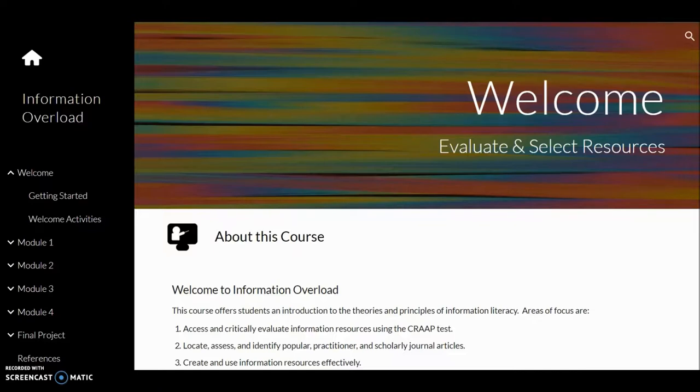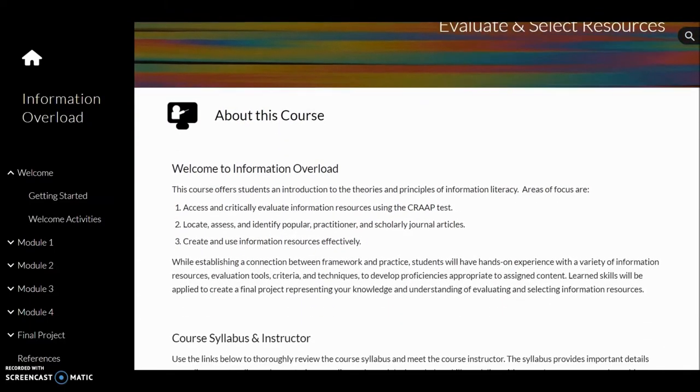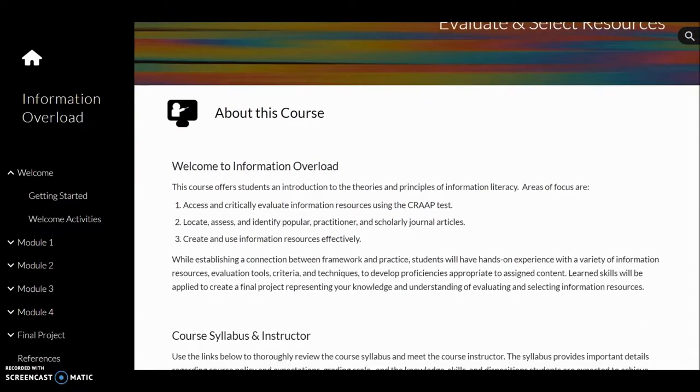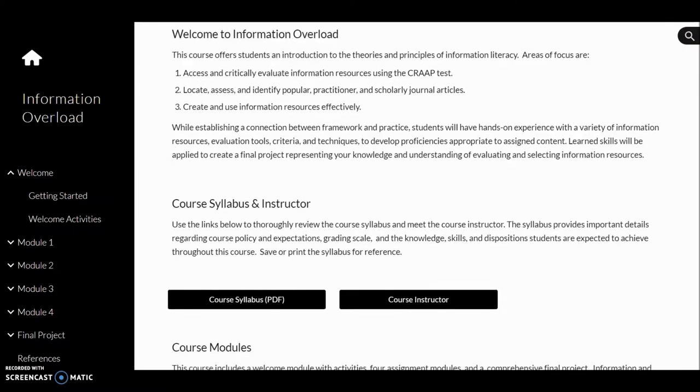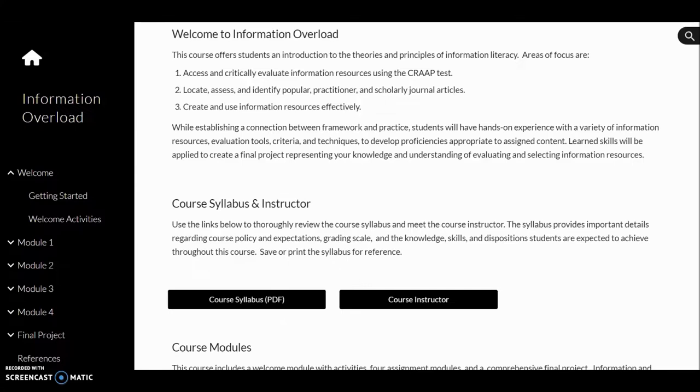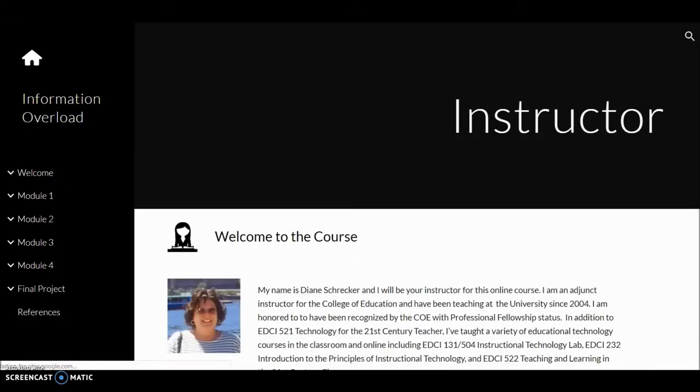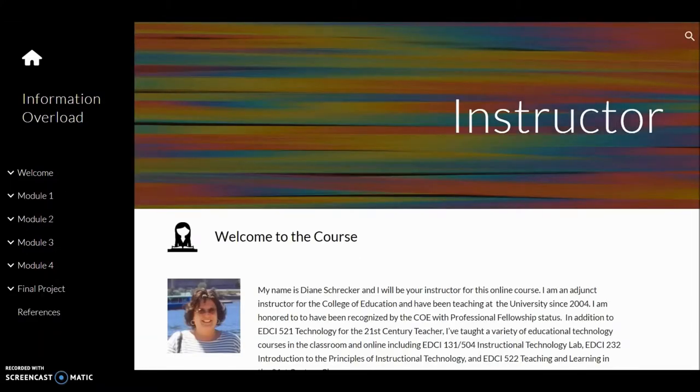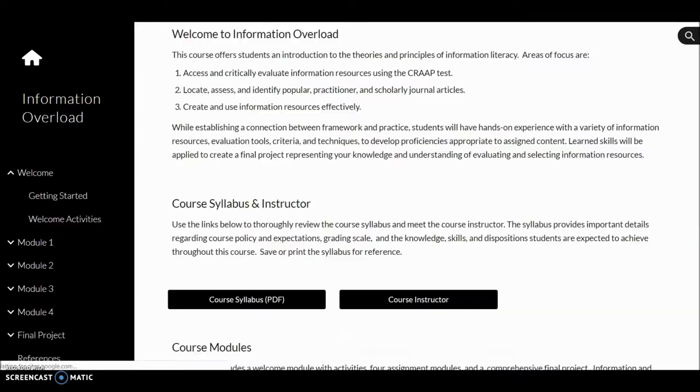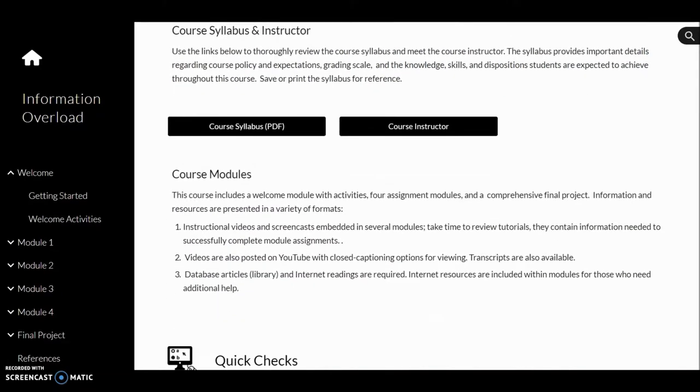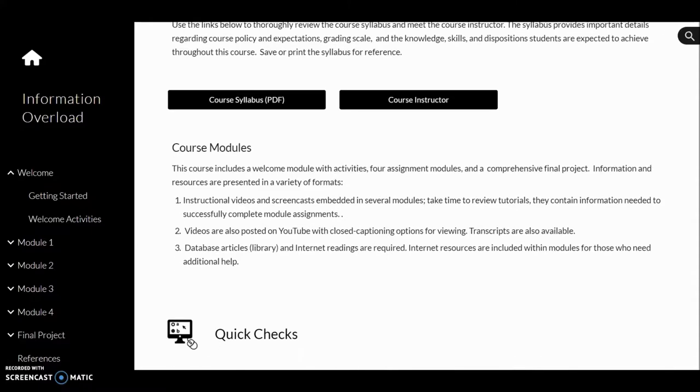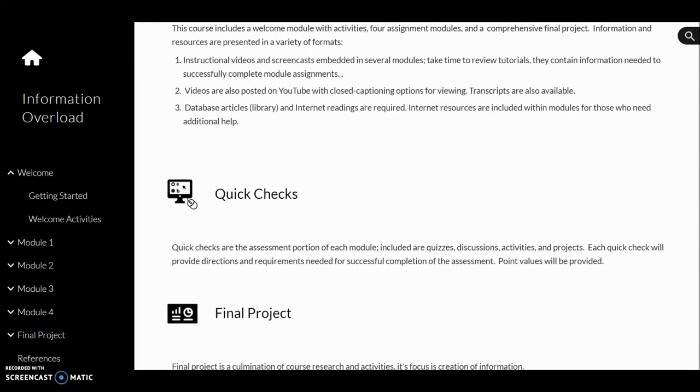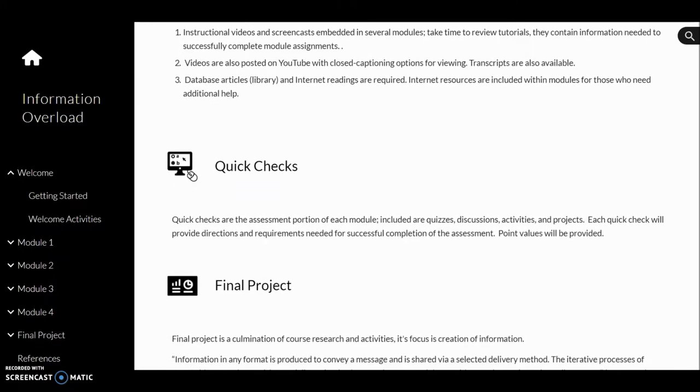The home page provides information about the course. It includes purpose, links to the course syllabus, the instructor welcome page, an overview of course module instruction components, quick checks, and the final project.